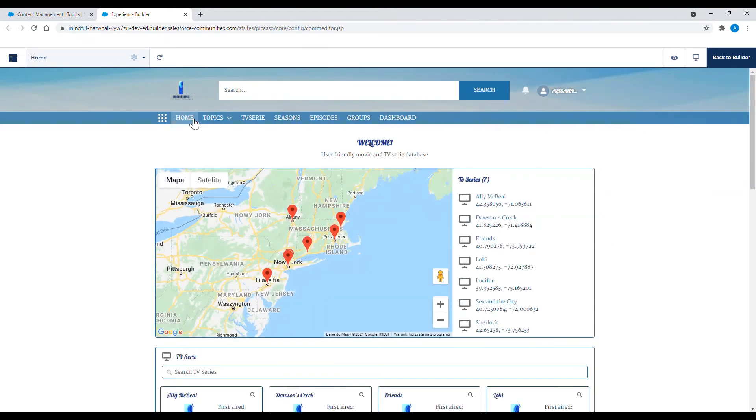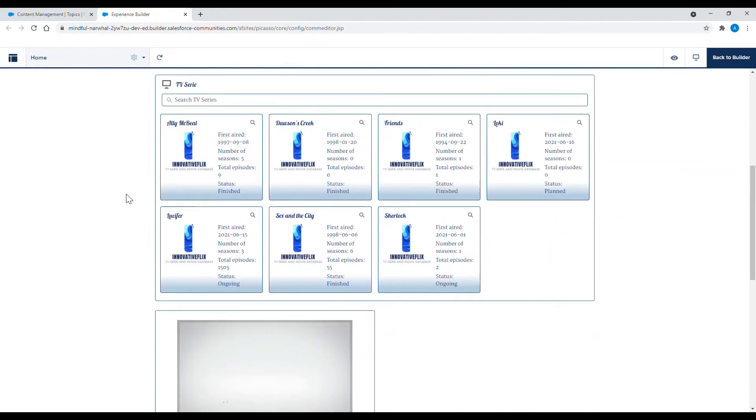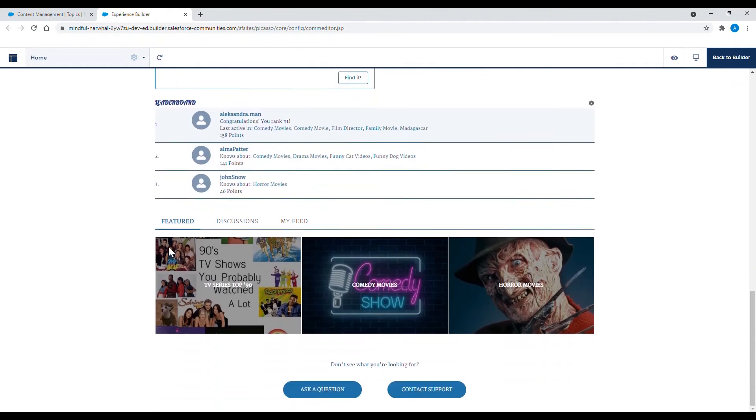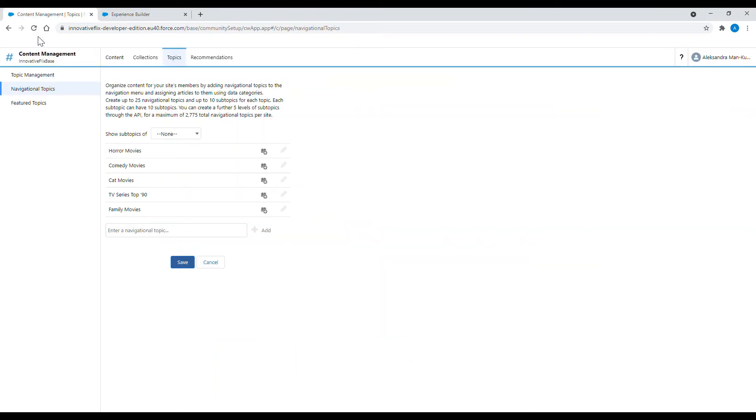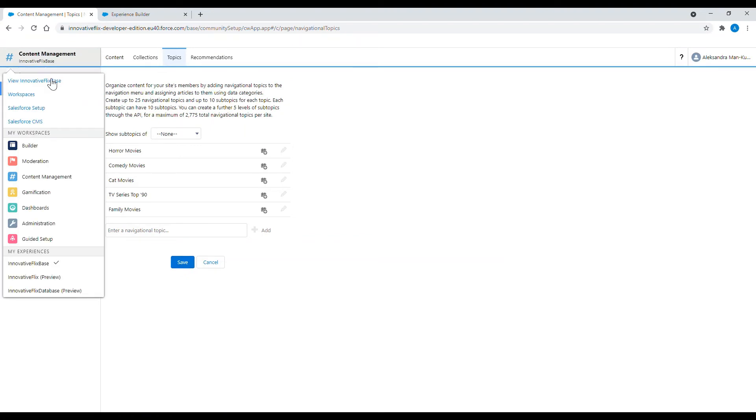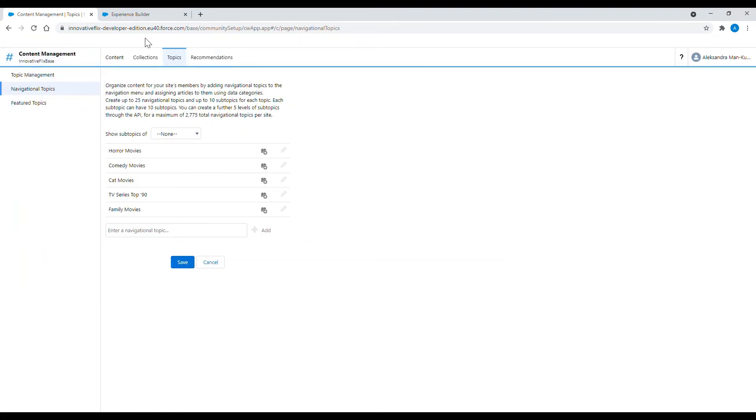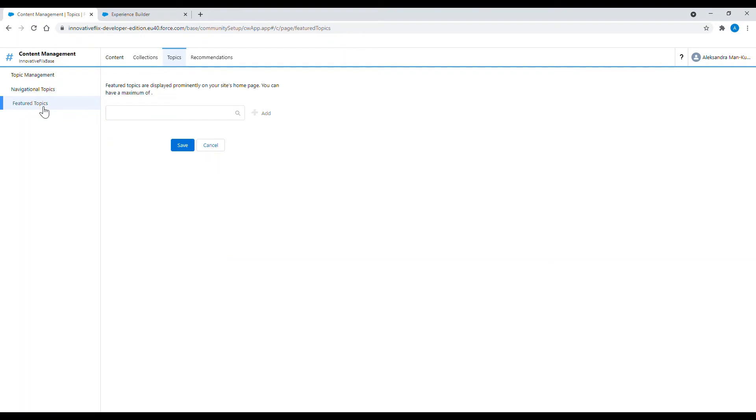Now I'm going to add some new featured topics. As you can see at the bottom of the page I have three featured topics. To add another one I also go to content management and choose featured topics.